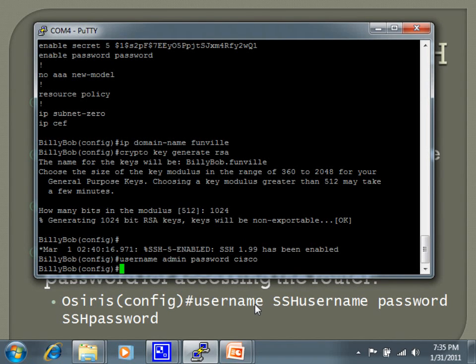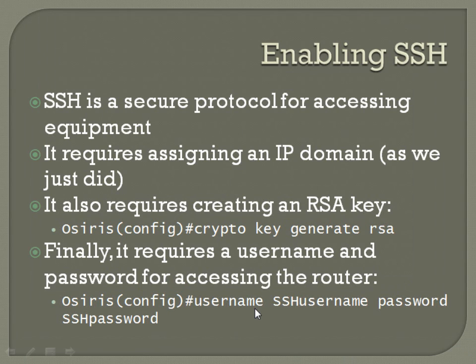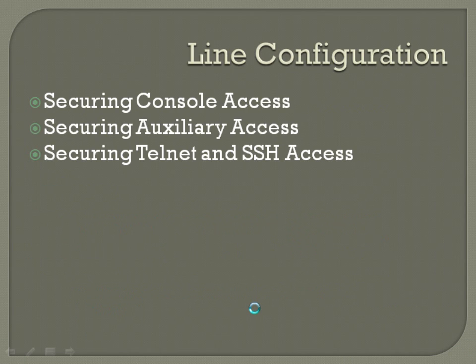Following that we're going to get into line configuration. Line configurations are used to secure console access, auxiliary access, telnet, and SSH access.